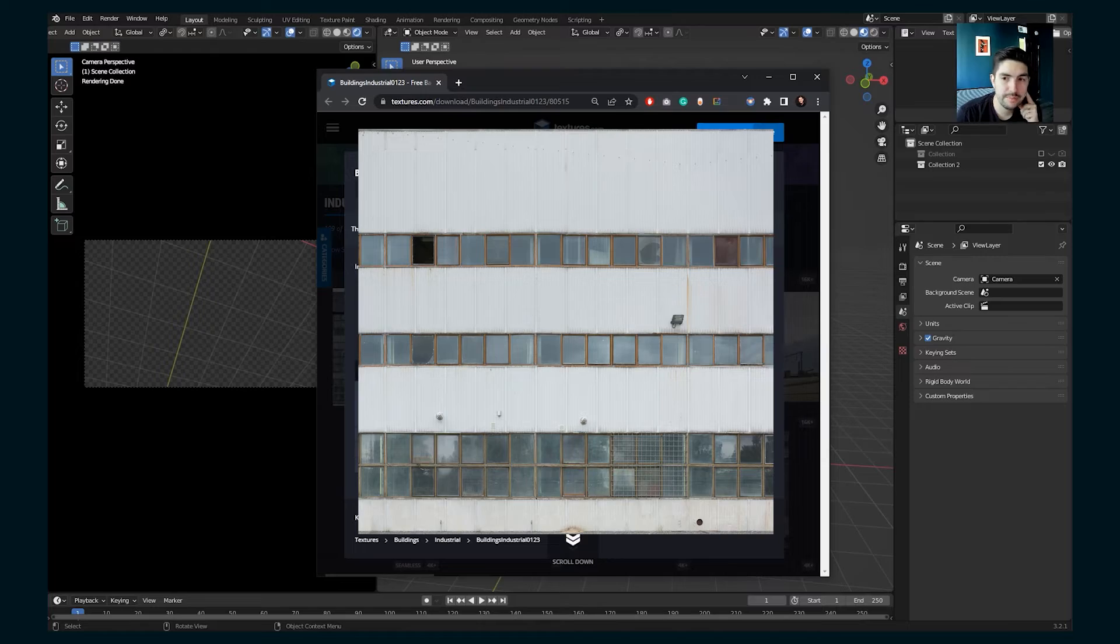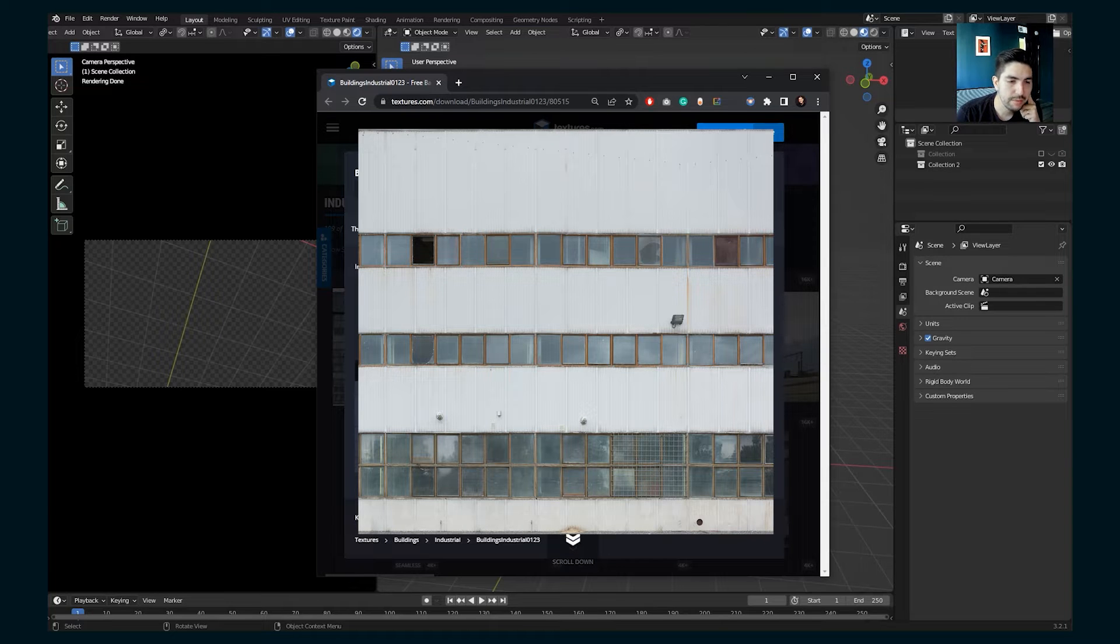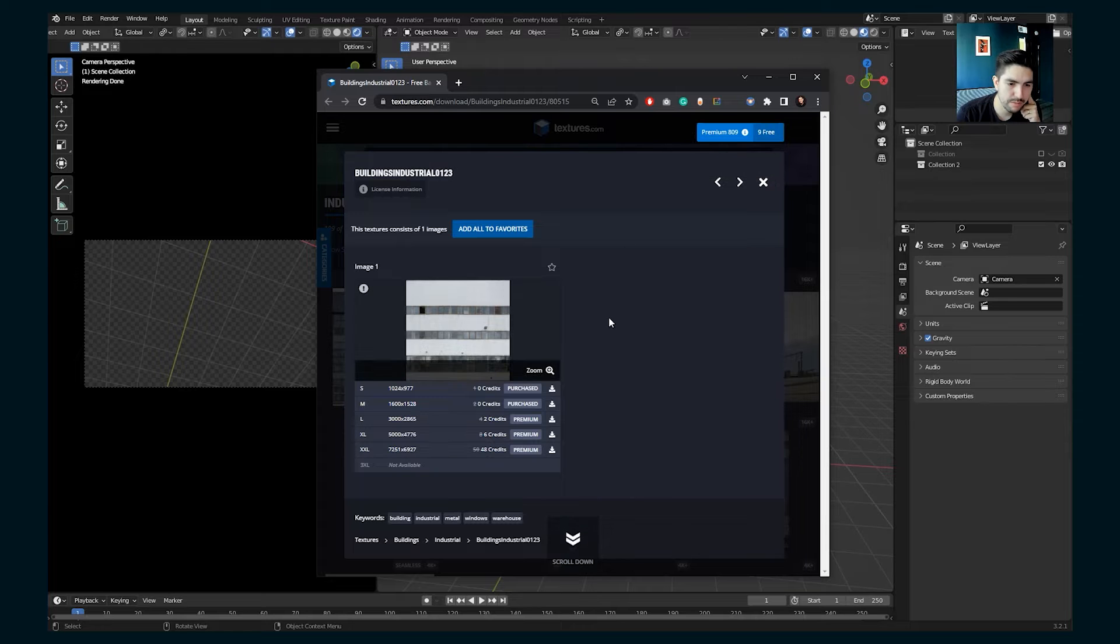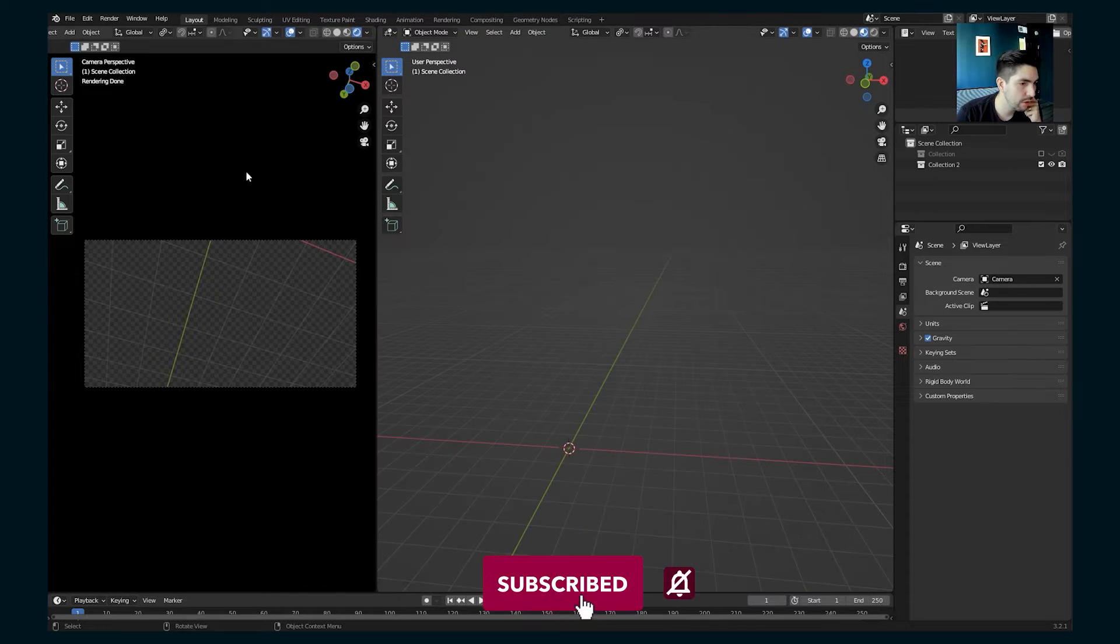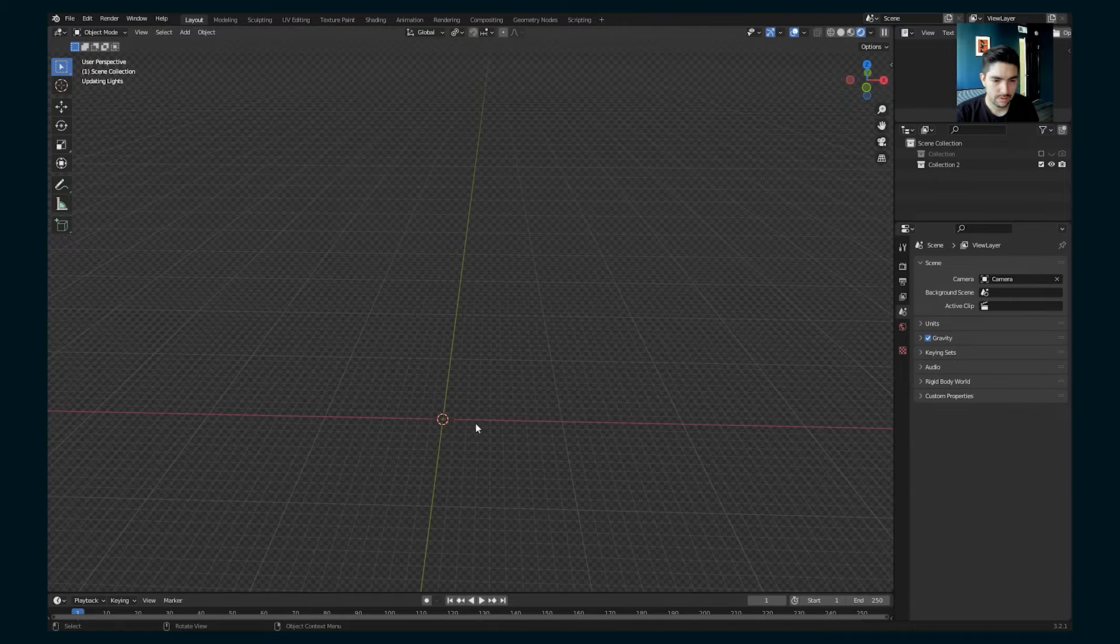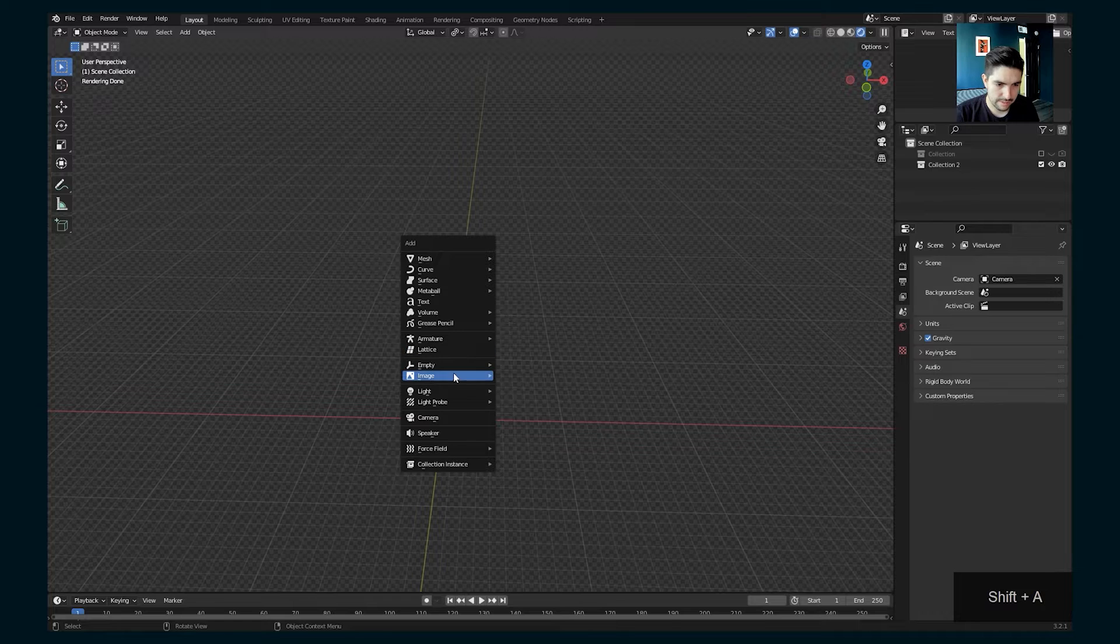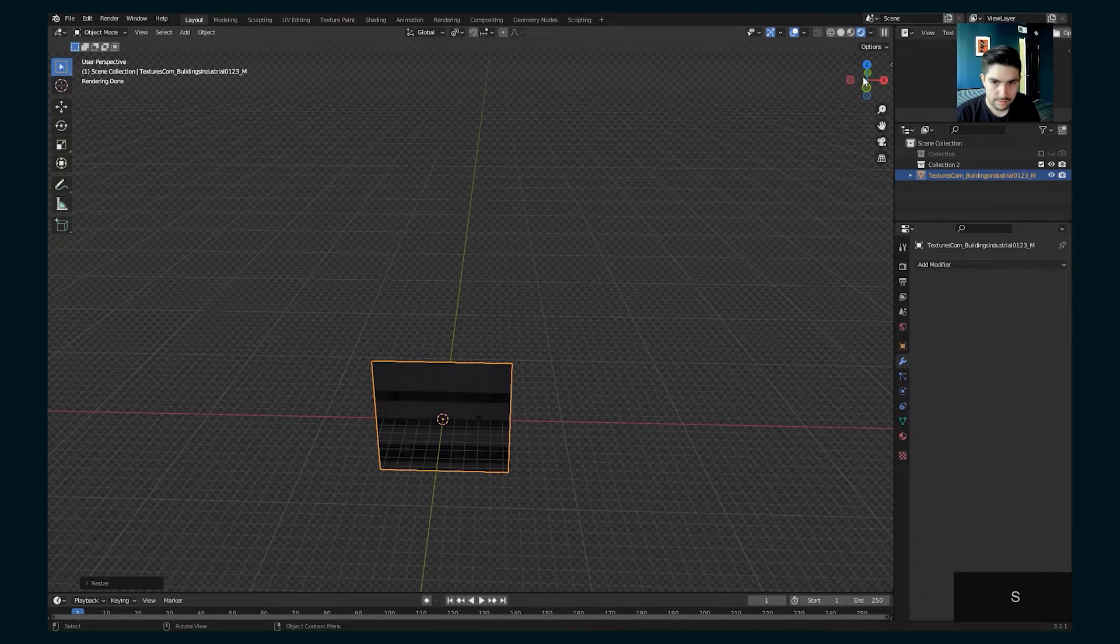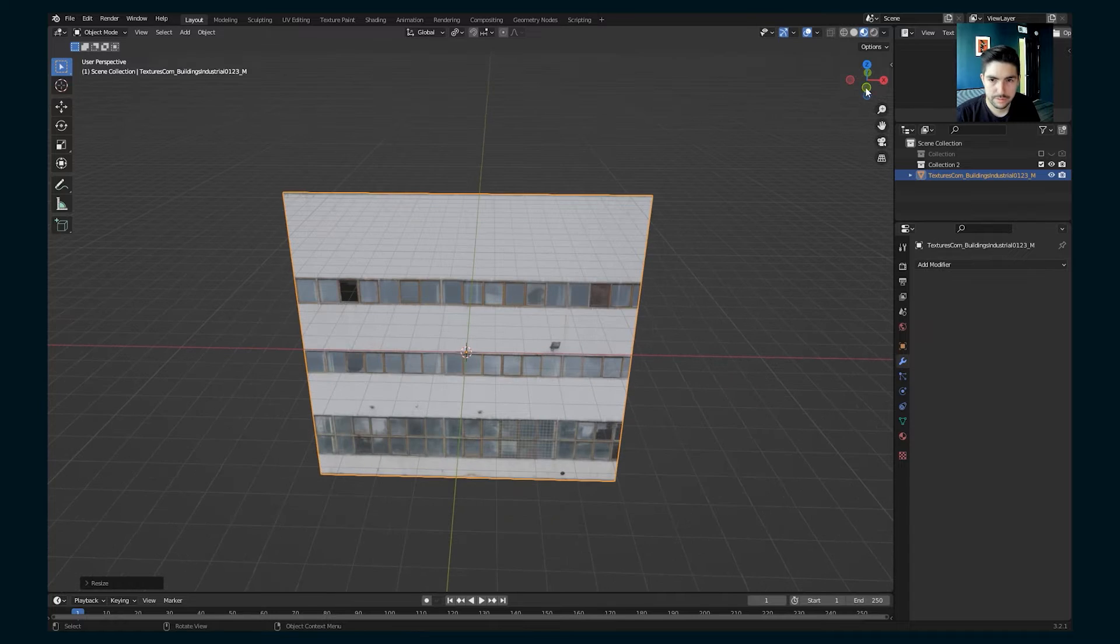I'm going to use this image texture from textures.com. You can download this with your free points that you get every day. I have some premium ones, but you can download that and follow along. So the first thing we are going to do is add an image as planes, scale it up.